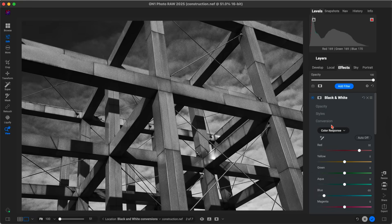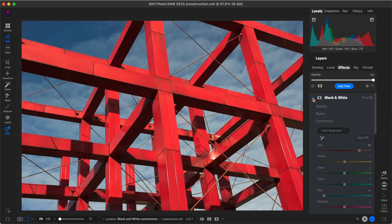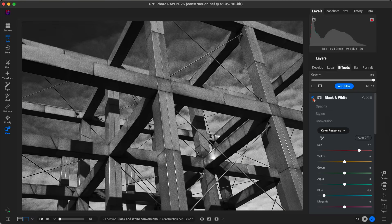So within this one black and white filter, we've done a whole lot to convert that image to black and white and create our own custom monochromatic vision.